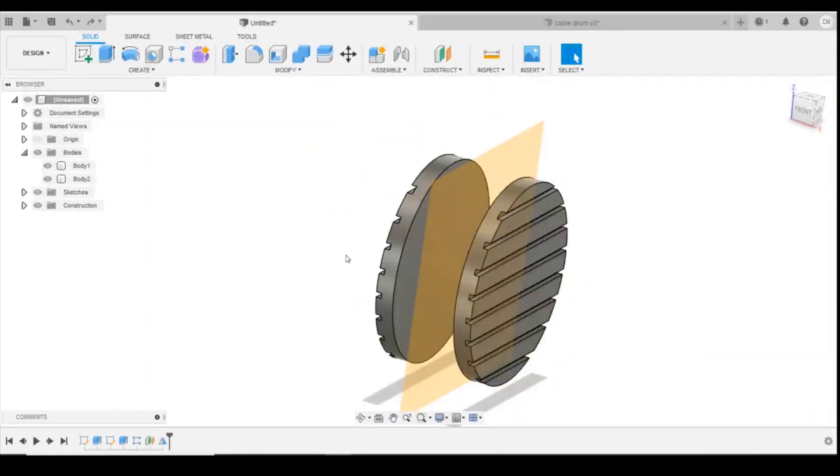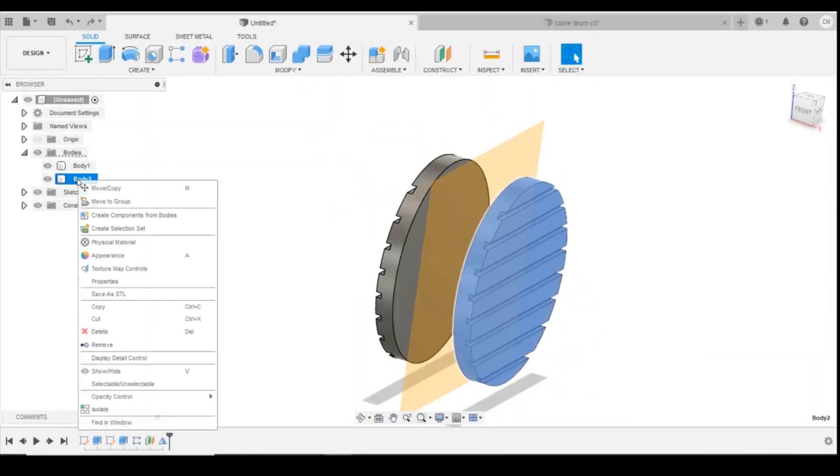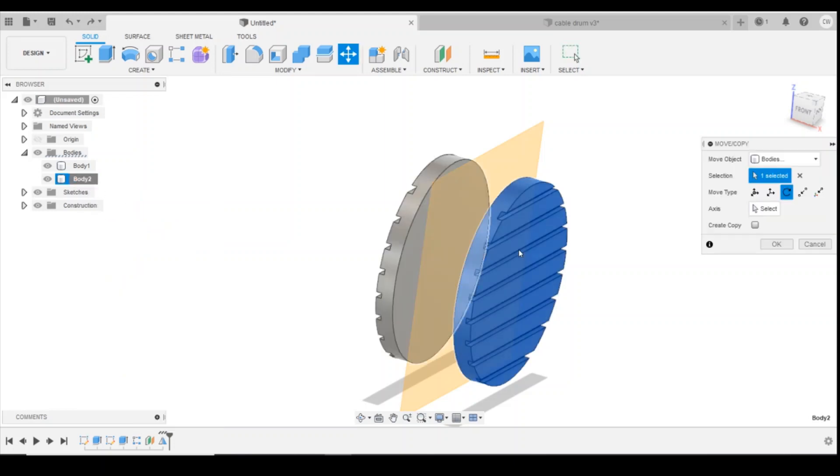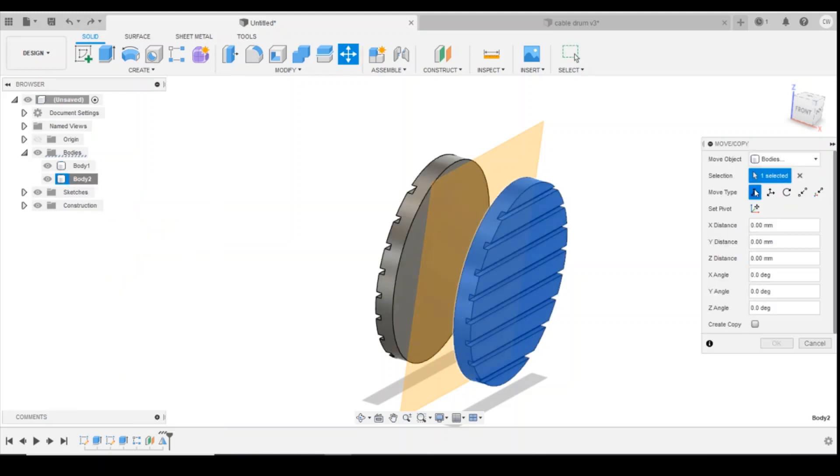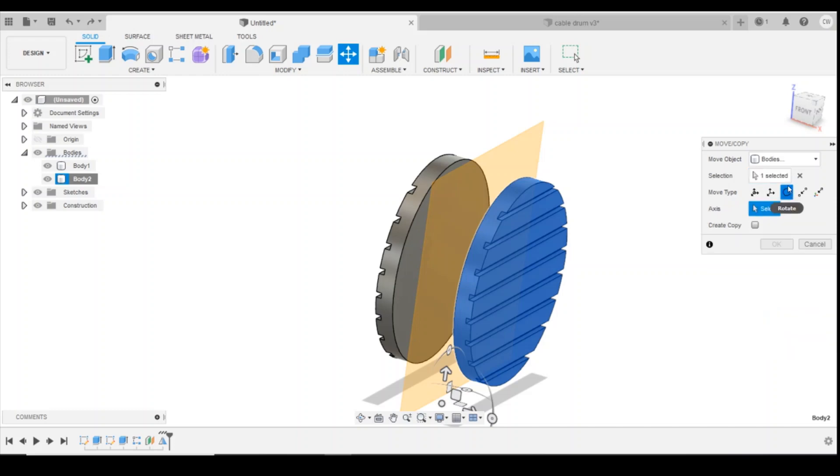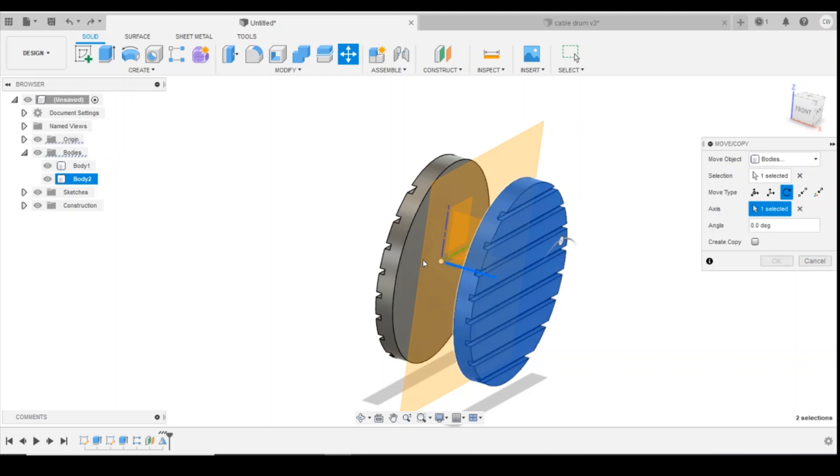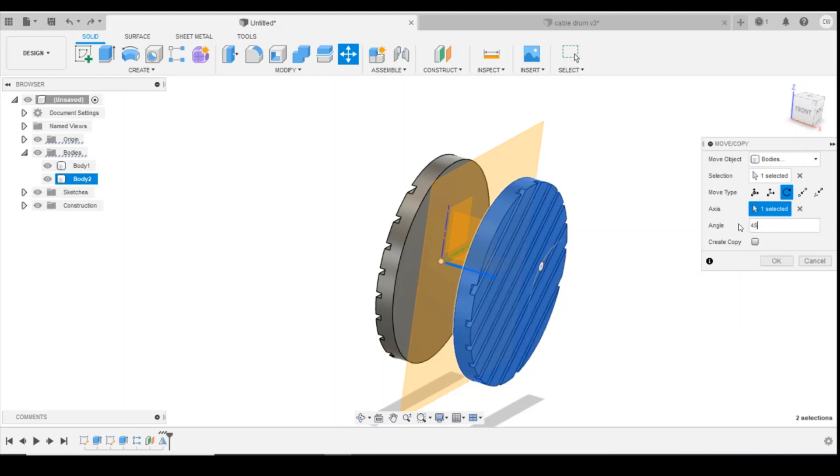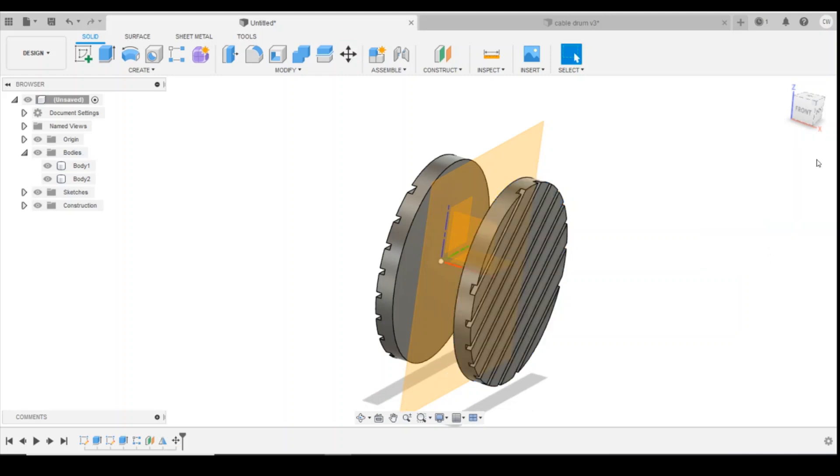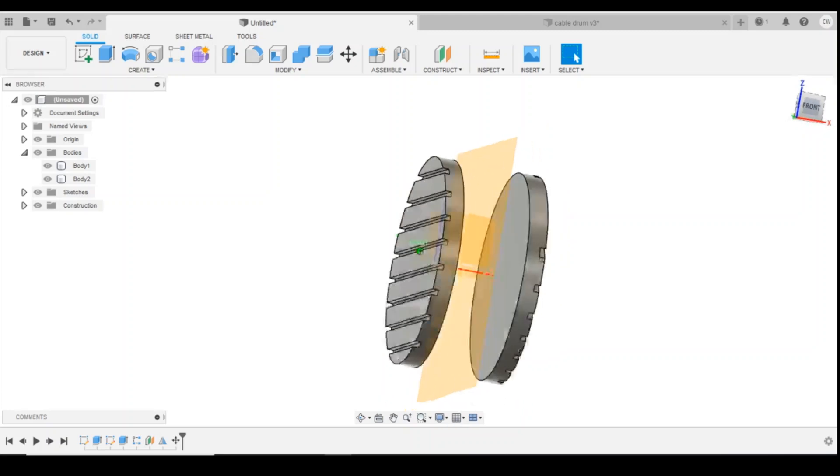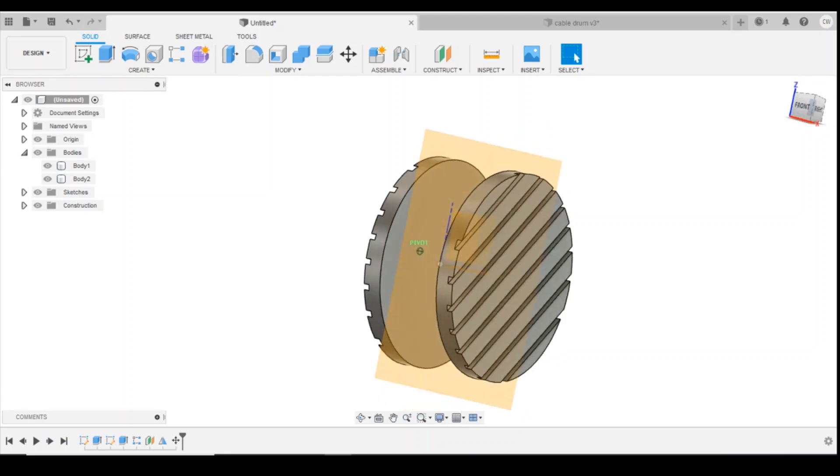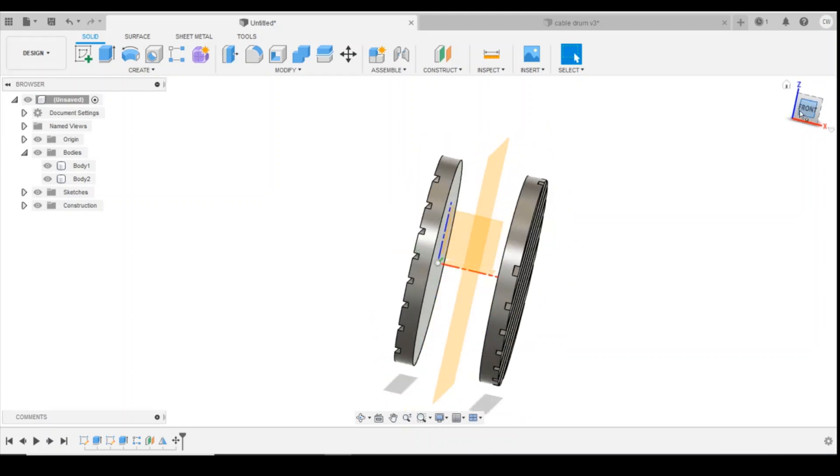I'm also going to show you a different way that you could actually rotate this as well. So we go back into move copy and normally we'd have it selected on free move. We come in to rotate here, we then select the axis so we're going to turn on the origin and select the red line here which we know is the center of our circle line, and then you could just click the rotation in here or whatever angle you wanted, so 45 degrees there, click OK and there you've got your angle slightly different as well.